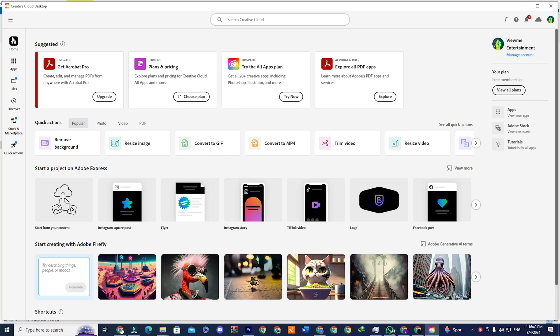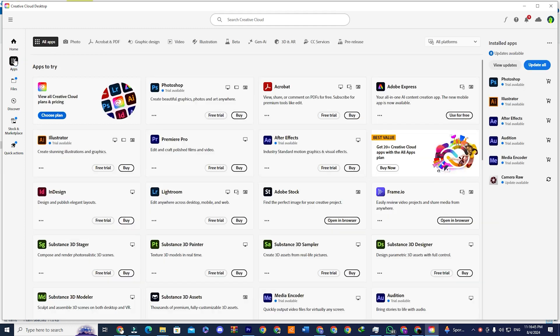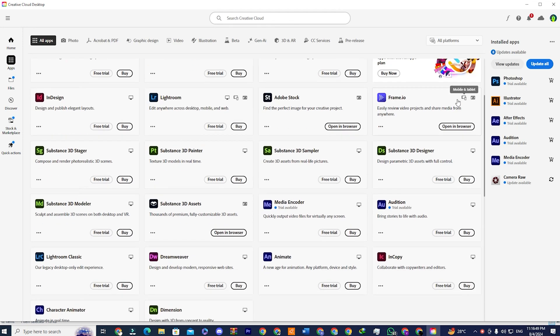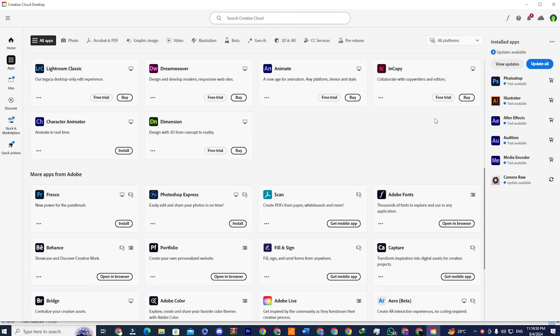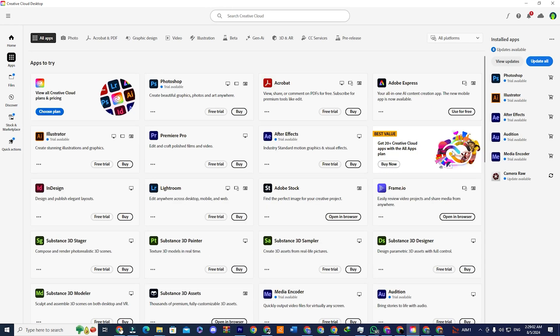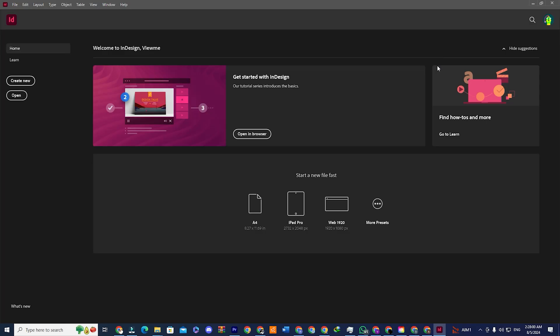Once you are signed into the app, you will see a section that says Apps. Click on that to see a collection of all Adobe software. Look for InDesign. You will see the Adobe InDesign app. Install the file and you can now use Adobe InDesign for free for the next 14 days.